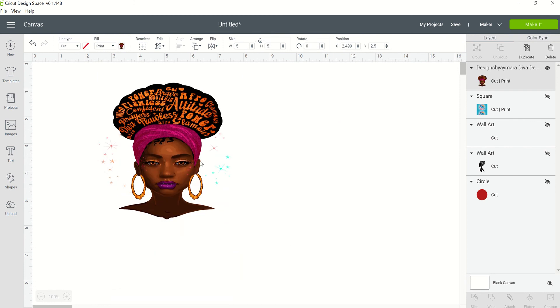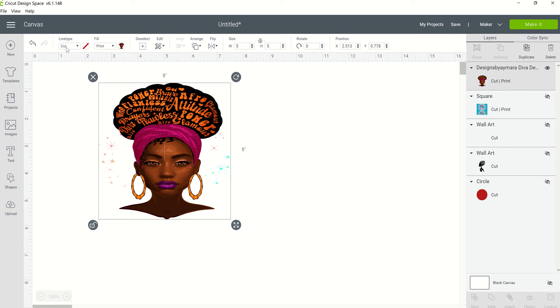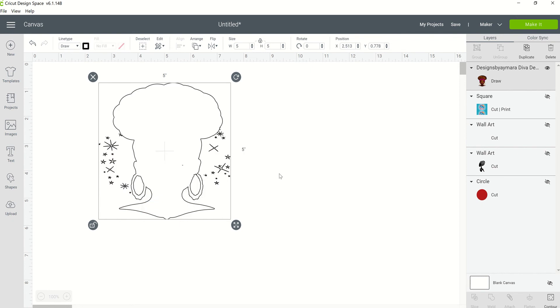All right, so if I wanted to take this image and instead use it as a draw instead of as a cut file, this is what I am going to get. Okay, so if that's what you want, then problem solved, okay?